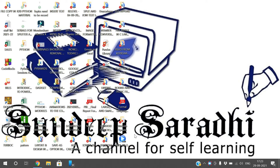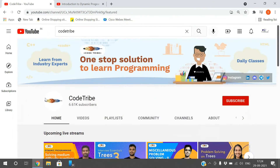We've seen the theoretical part of how to read from the keyboard and write content into a file. Now we'll see the implementation. But before that, let me inform you about an amazing resource for learning data structures and algorithms: a YouTube channel called Code Tribe, where you can find the best programming educators in the country.